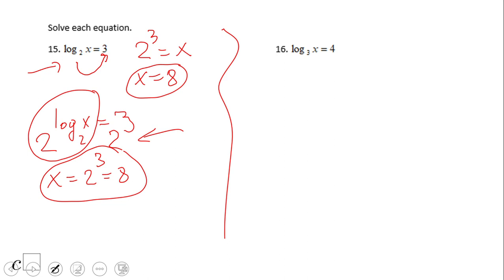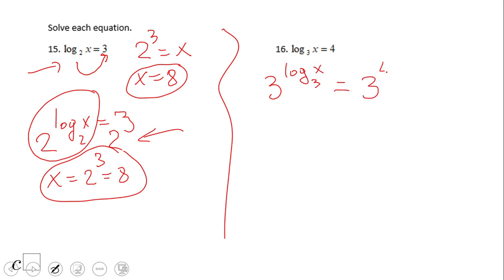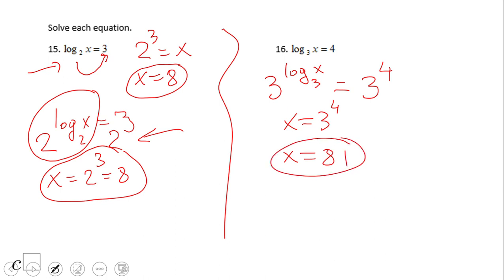Go ahead and try number 16. If you end up with x equals 81, then you did a wonderful job.